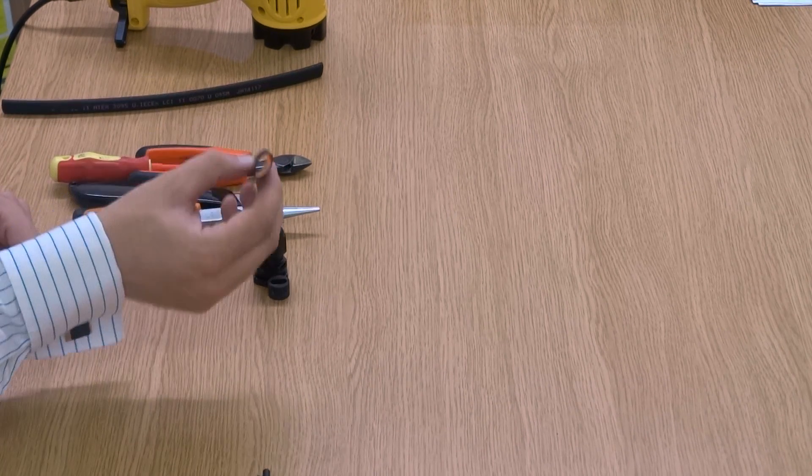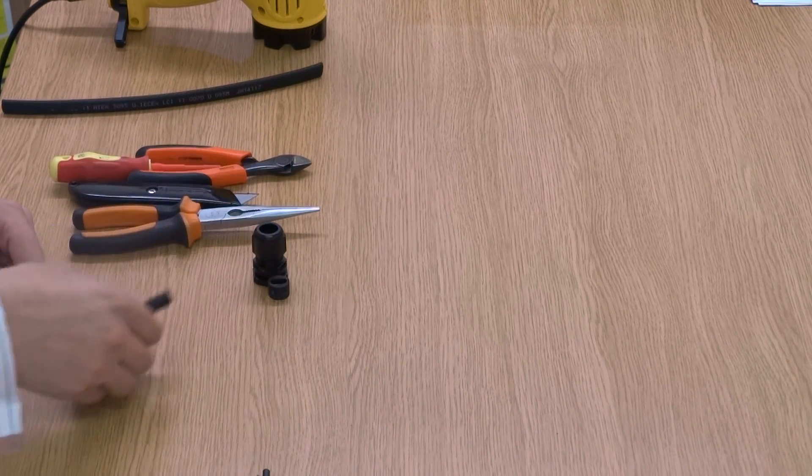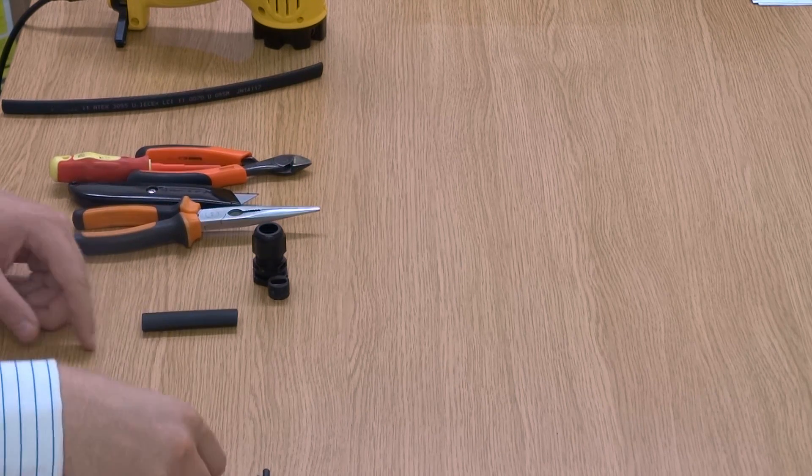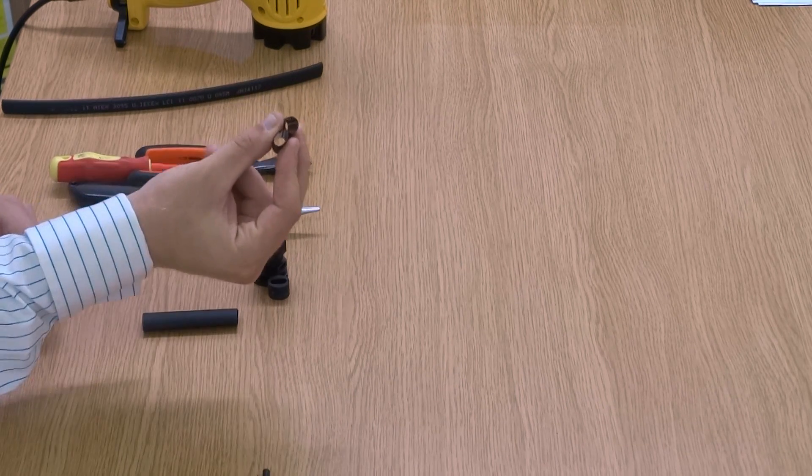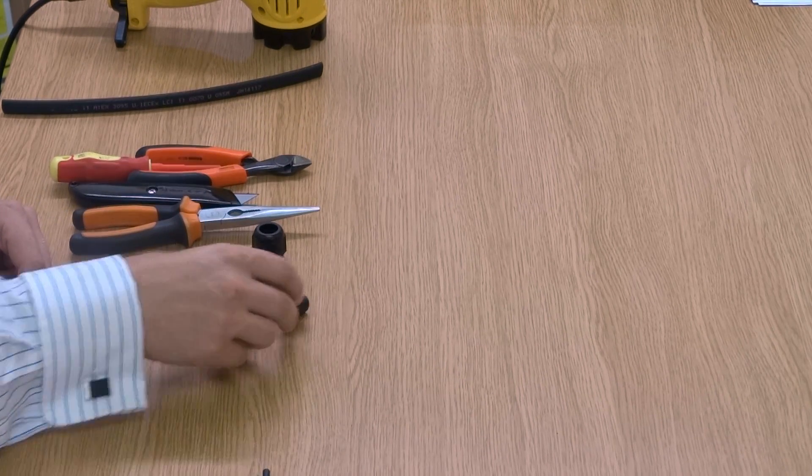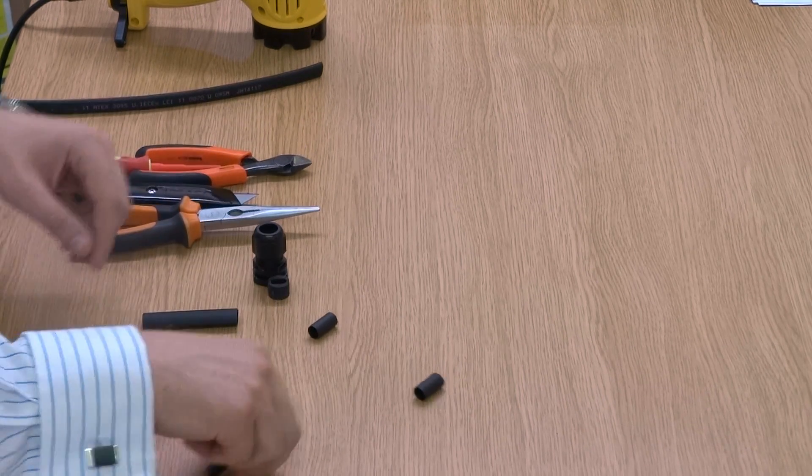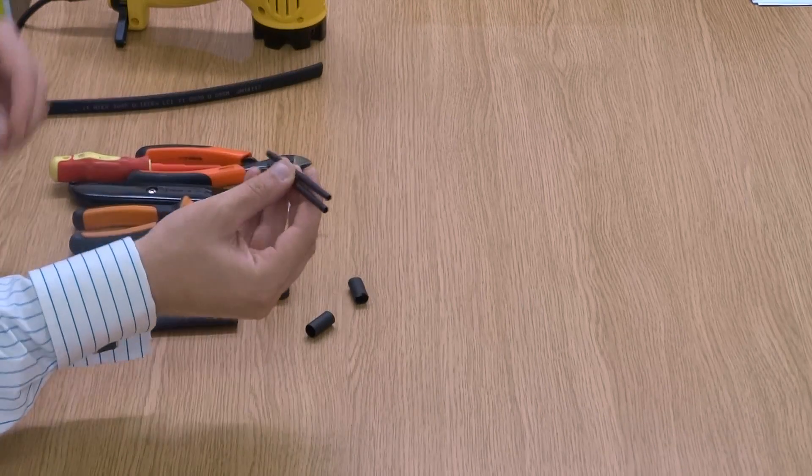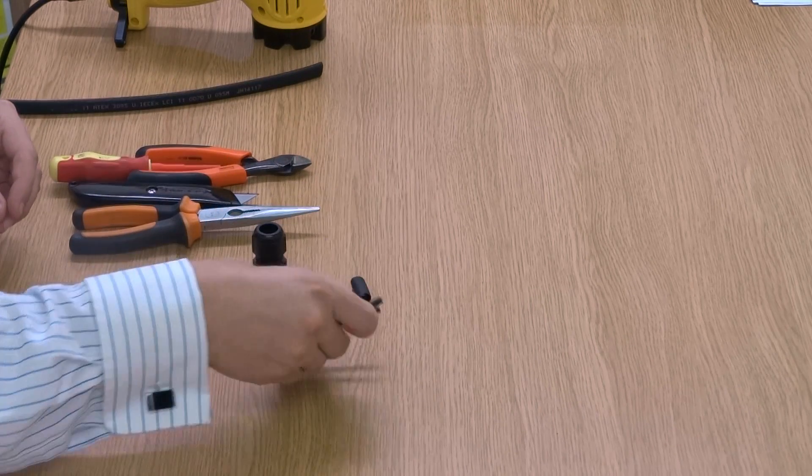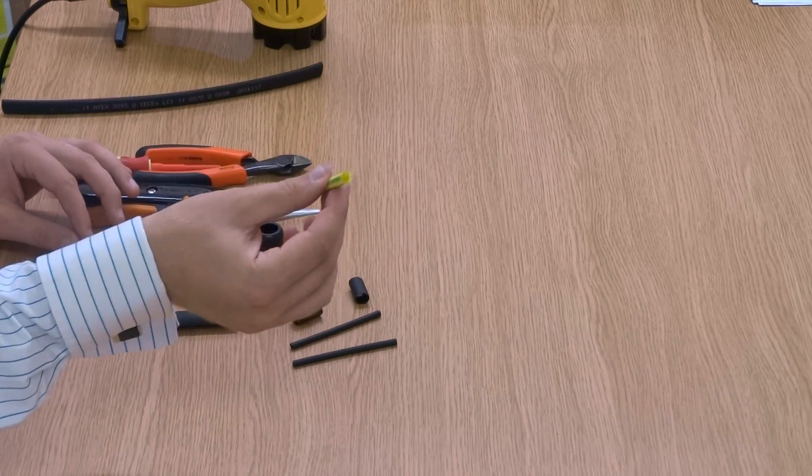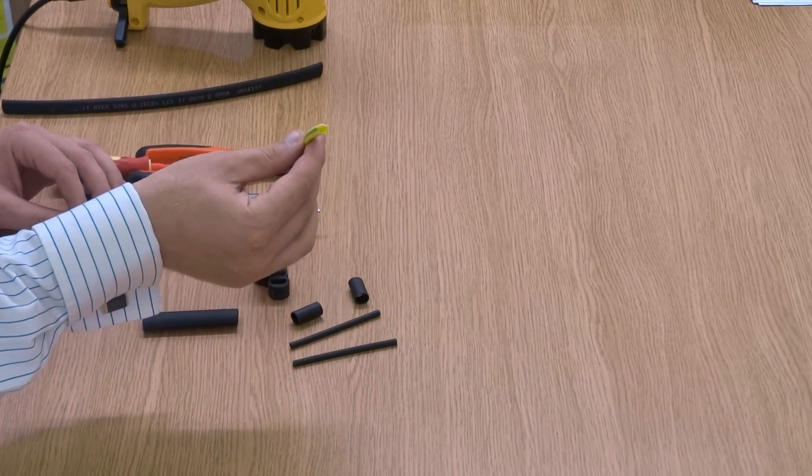You also get a 12mm heat shrink, two 9mm heat shrinks, two 3mm heat shrinks, and an end heat shrink.